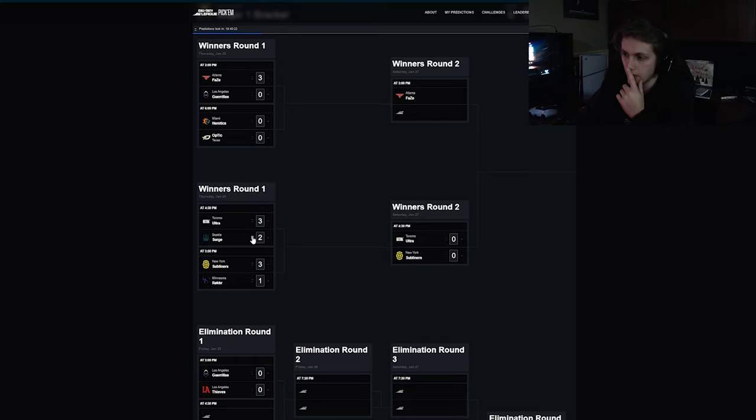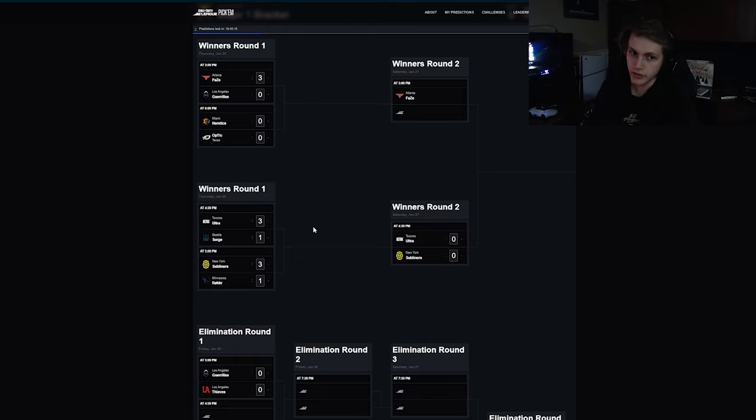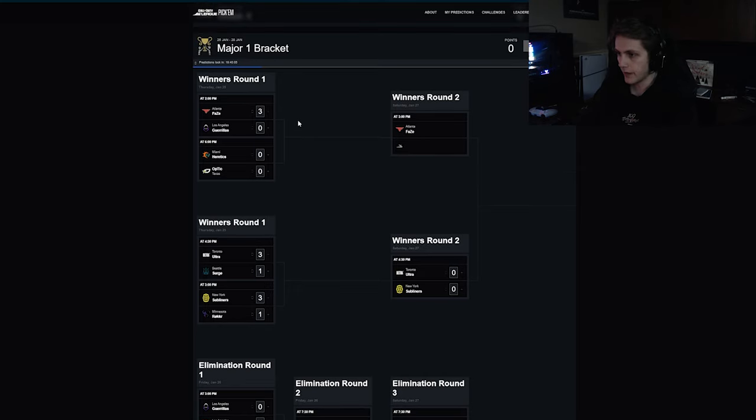I'll give them 3-1. I think the only point at which this roster stands a chance is search and destroy. I think they lose both hard points and they lose the control.